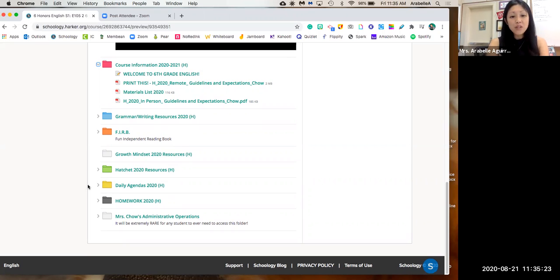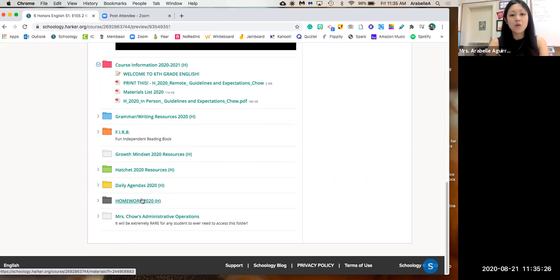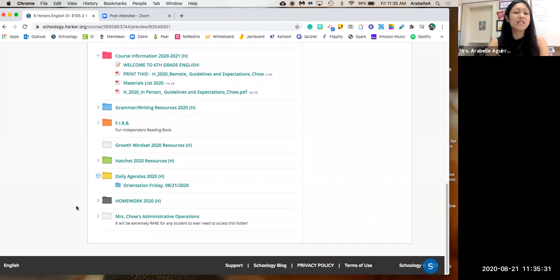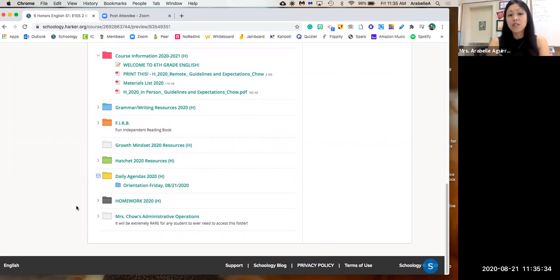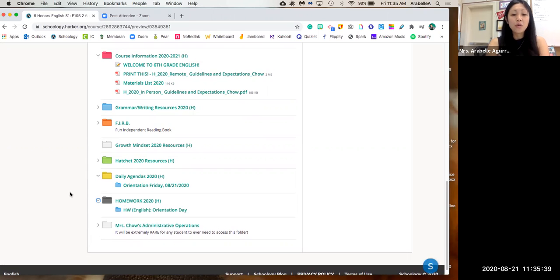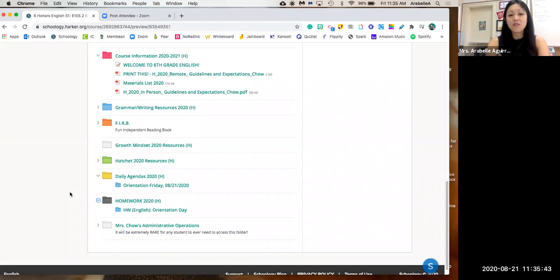And then what's really important for you on the bottom are the daily agendas and homework. So daily agendas will be populated with what was done during that day. So if you're ever absent, that would be a good resource for you to see what you need to make up. And then for homework, if you want to see your homework for the week, it should be published by Friday the previous week if you want to see what's coming up.